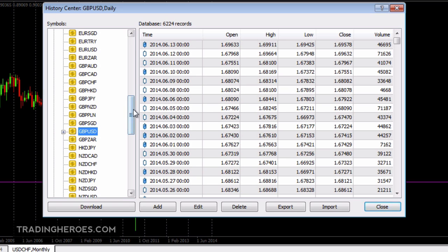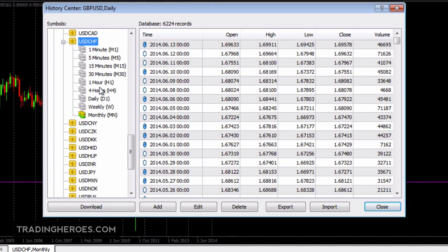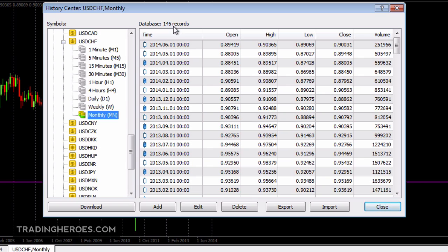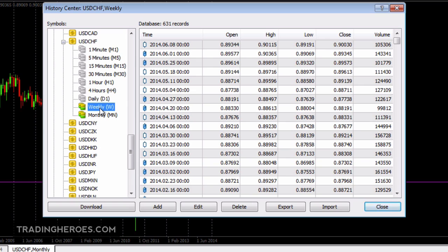For example, in this case we're looking for the US dollar Swiss franc, so right here just double-click on that. As you can see, the monthly time period is colored, so that's where we have generated some tick data already. Double-click on that and as you can see there are 145 records. Every time you double-click on these other time periods, MetaTrader will think for a second and then generate the ticks based on the previous or larger time period that it has data for.